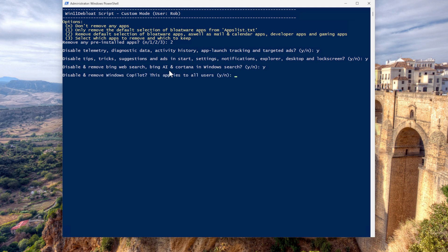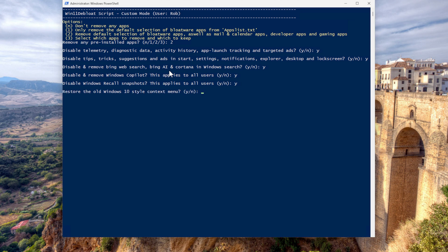Disable remove copilot. This is very personal because some people really enjoy it and some people really do not. Because I can add it later. I just want to remove it now. Disable Windows recall. Of course, I want to get away with that.